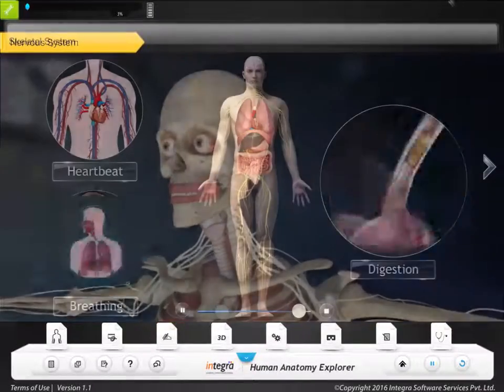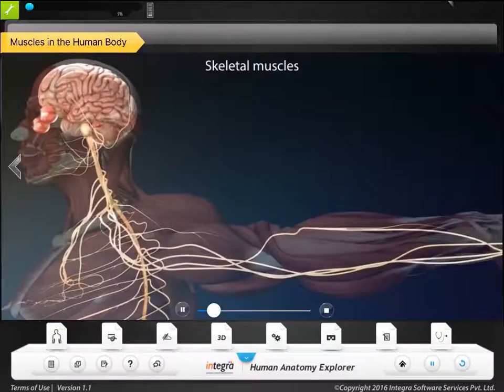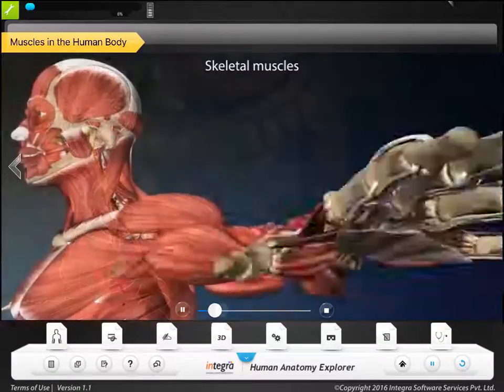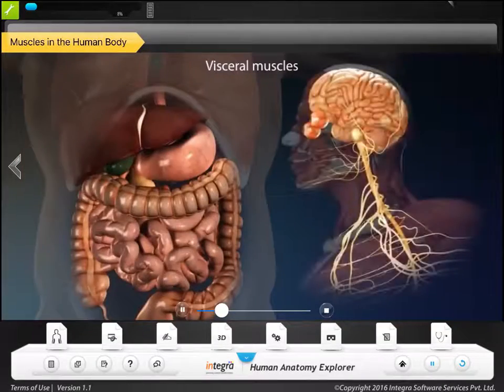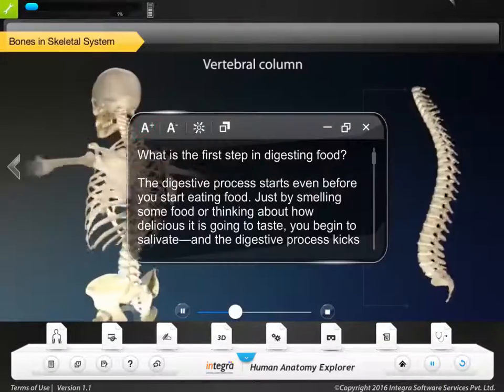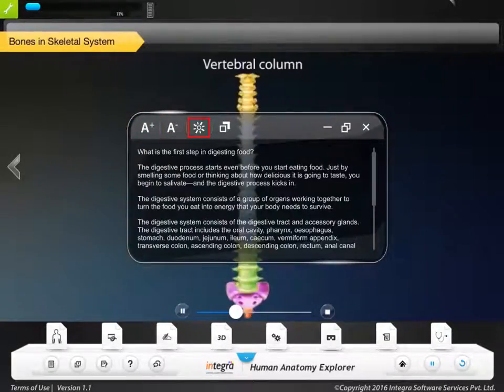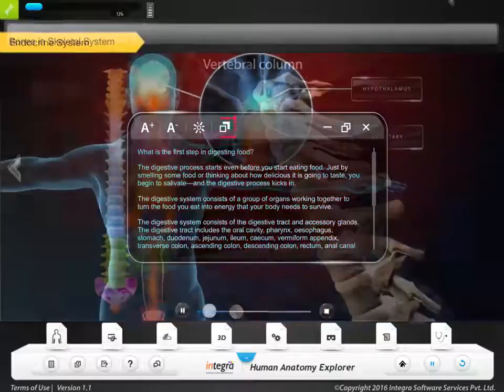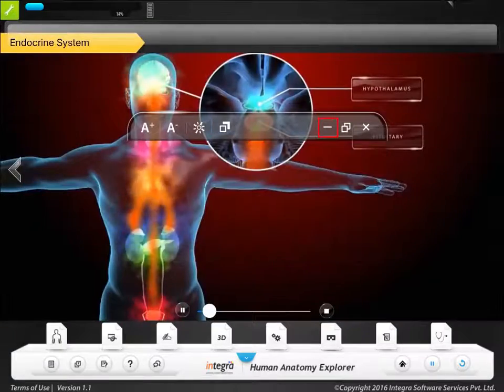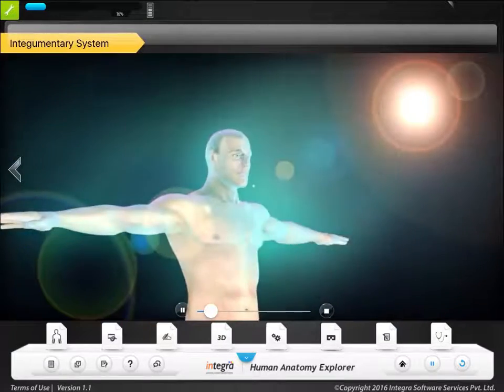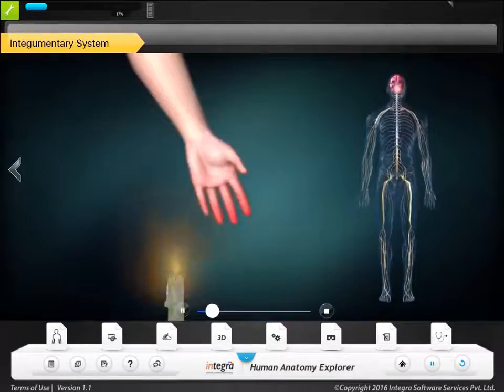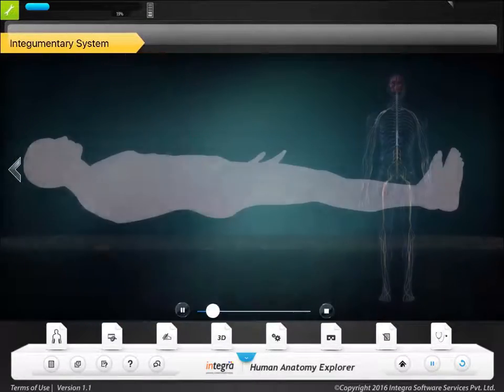2D and 3D animations are included to explain the structure and function of each organ system. The cross-section views help learners to review the various parts of the organ system.